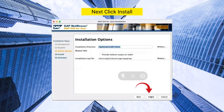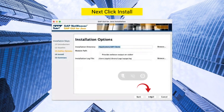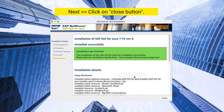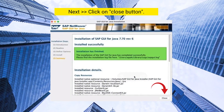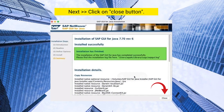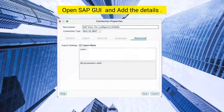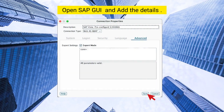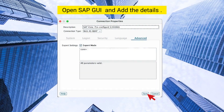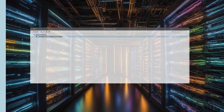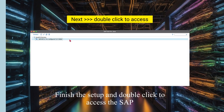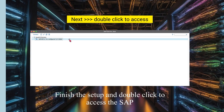Choose your path and click Next to install. After installation, click the Close button. Open SAP GUI, add the details, and save it. Finish the setup and double-click to access SAP.